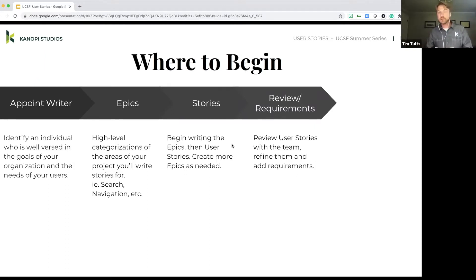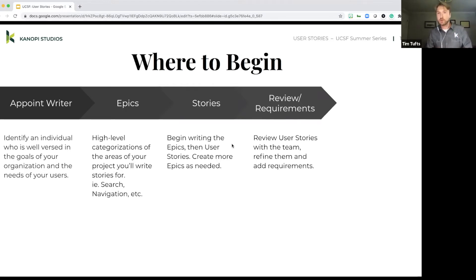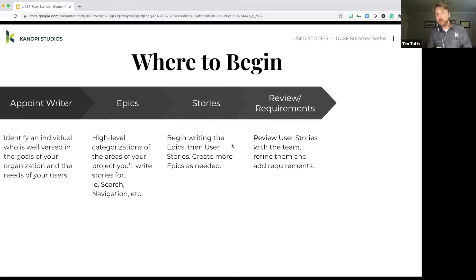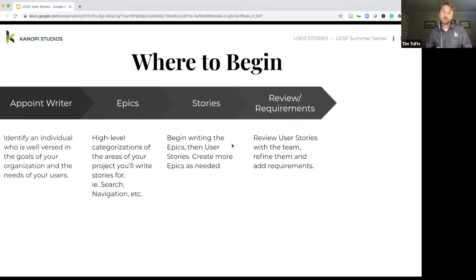So for example, we had the search was one of the example user stories that we had earlier. So a requirement there might be that I need a search field to appear somewhere on my site so that a user can enter a query. So that might be the actual nitty gritty detailed requirements.